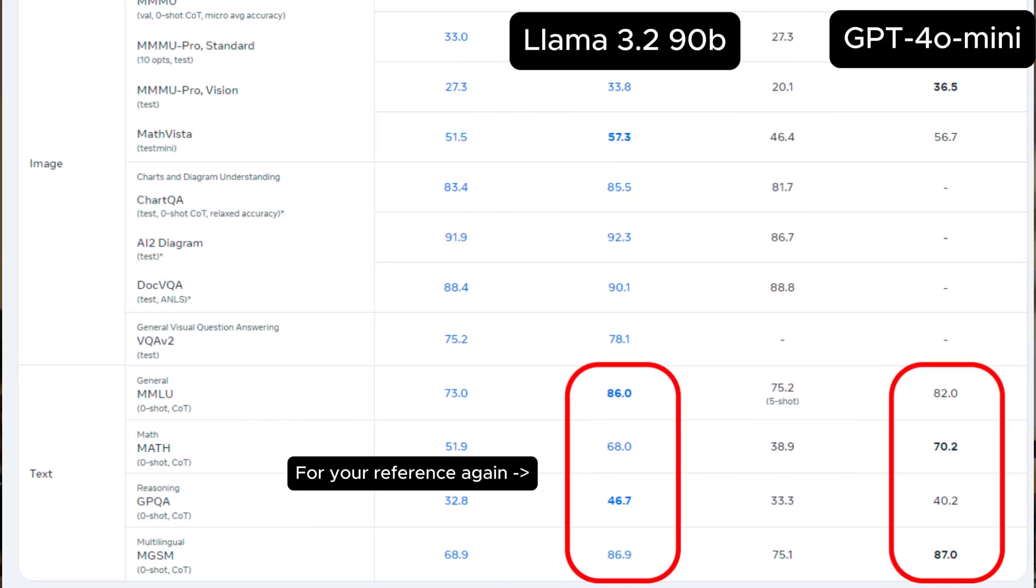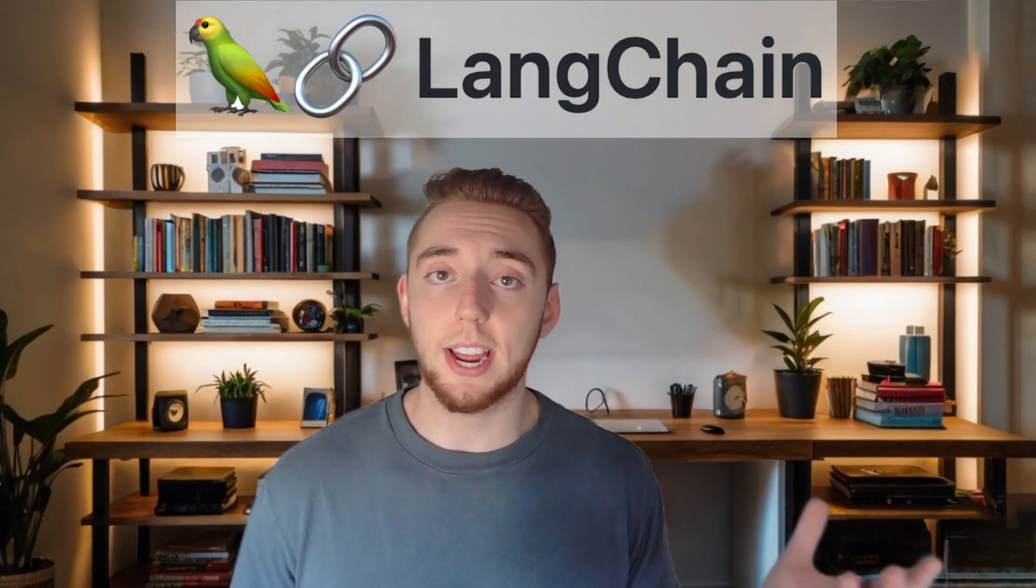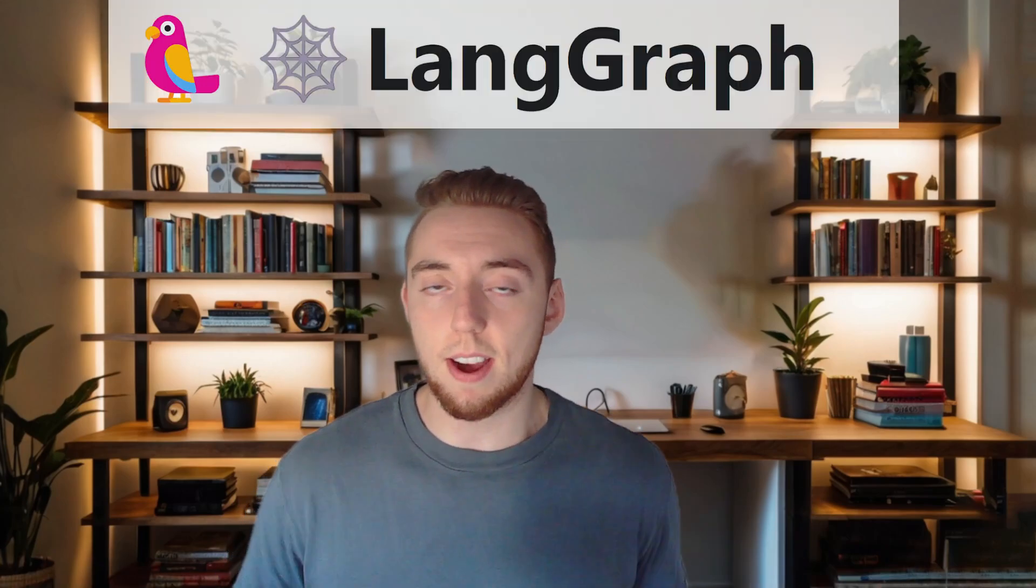Whatever local LLM is able to first do function calling reliably is going to be an absolute game changer. And so you and I get to figure out right now if Llama 3.2 is that model. So today we're going to test out Llama 3.2 as an AI agent and compare it to the performance of GPT-4o mini since generally the Llama 3.2 90B version is considered comparable. I'll start by very briefly walking you through the custom coded AI agent that I've created with Langchain and Langgraph.